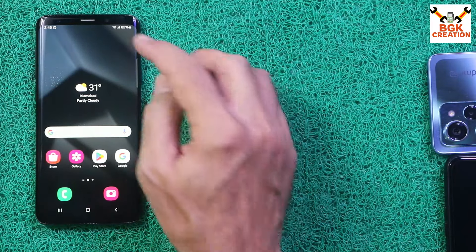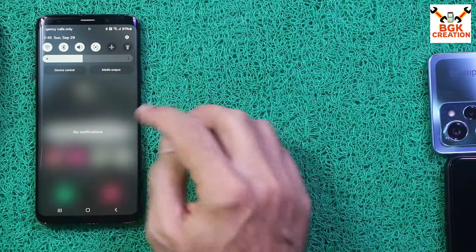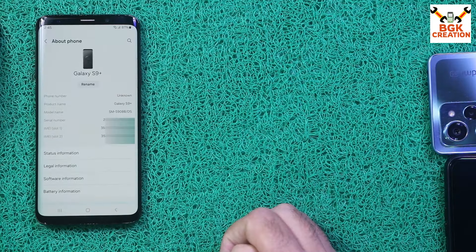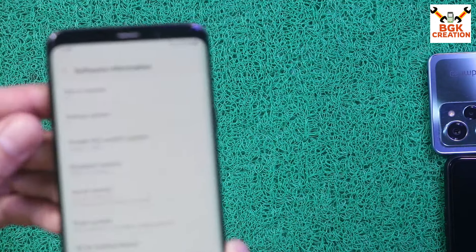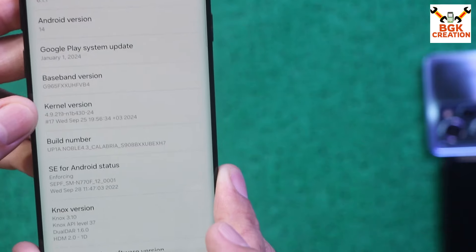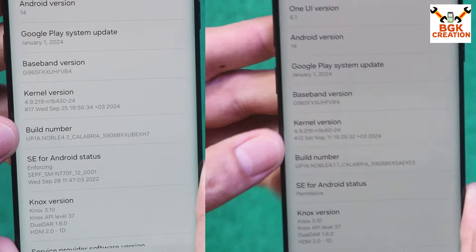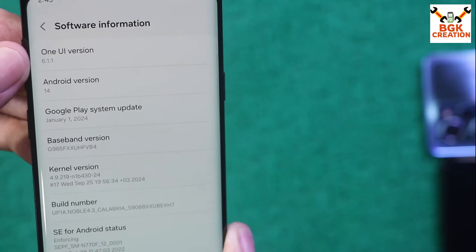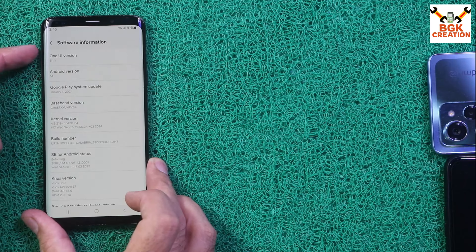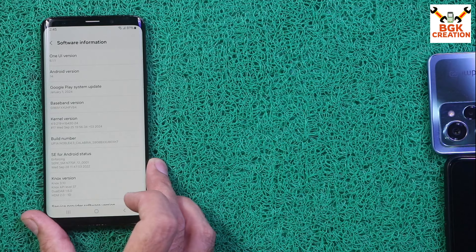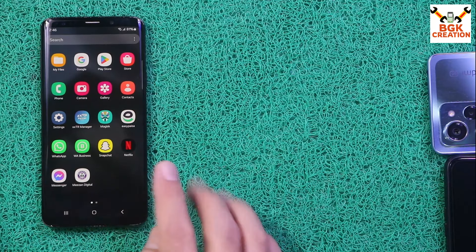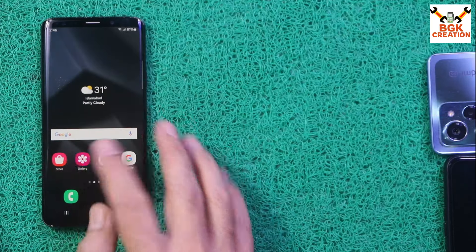The ROM has booted successfully. I'll unlock the screen and adjust brightness. Going to Settings, then About Phone, then Software Information — I can now see One UI 6.1.1 and build number showing Noble ROM 4.3. Previously I had Noble ROM 4.1.1 with One UI 6.1. The phone has been updated successfully.